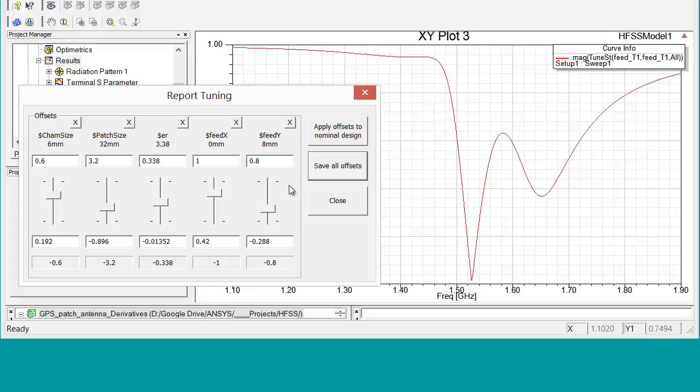Now, note that this tuning is based upon the single simulation and the sensitivity values. So those sensitivity values are based only upon small variations around the central design point. So be careful what you do with the tuning information that you get with this methodology. It's always best to apply those changes to the variables and run another HFSS simulation.